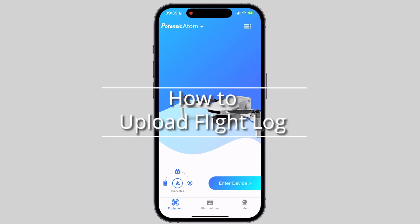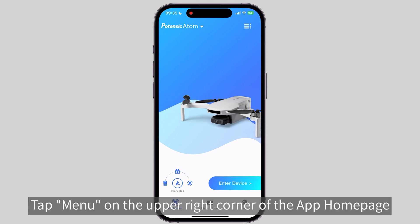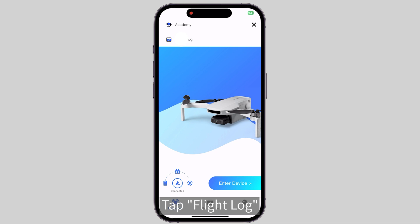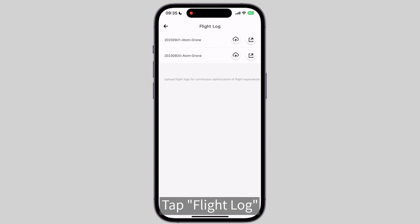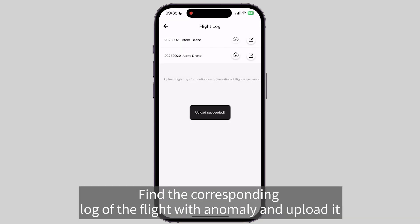How to Upload Flight Log. Tap Menu on the upper right corner of the app homepage, then tap a flight log. Sort by date and time, find the corresponding log of the flight with anomaly, and upload it.